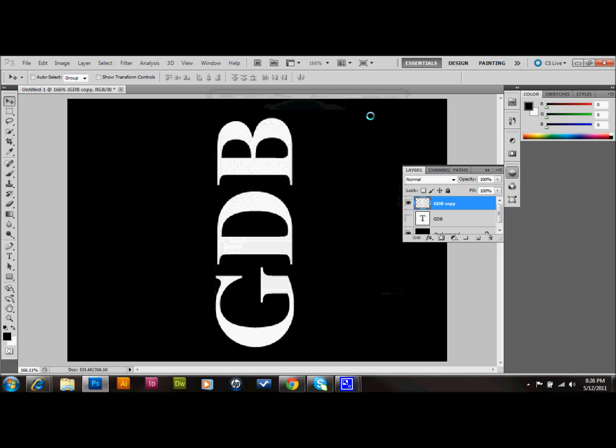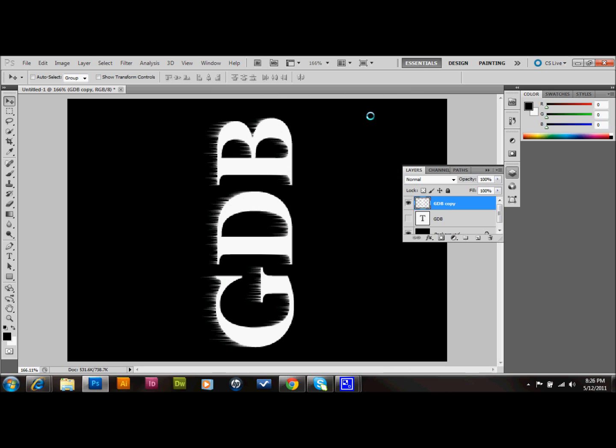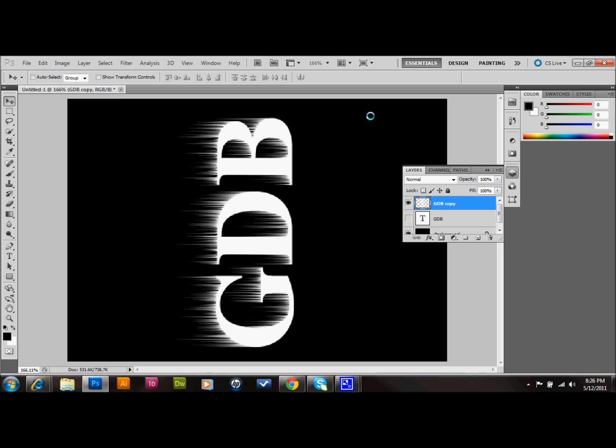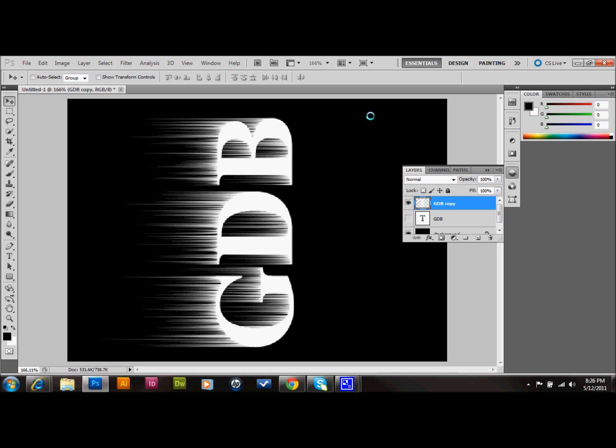And then you can press Ctrl F on your keyboard to apply the effect a couple more times. And I'll just apply it twice more. And something like that should be good. Or you could do one application less if you would like.